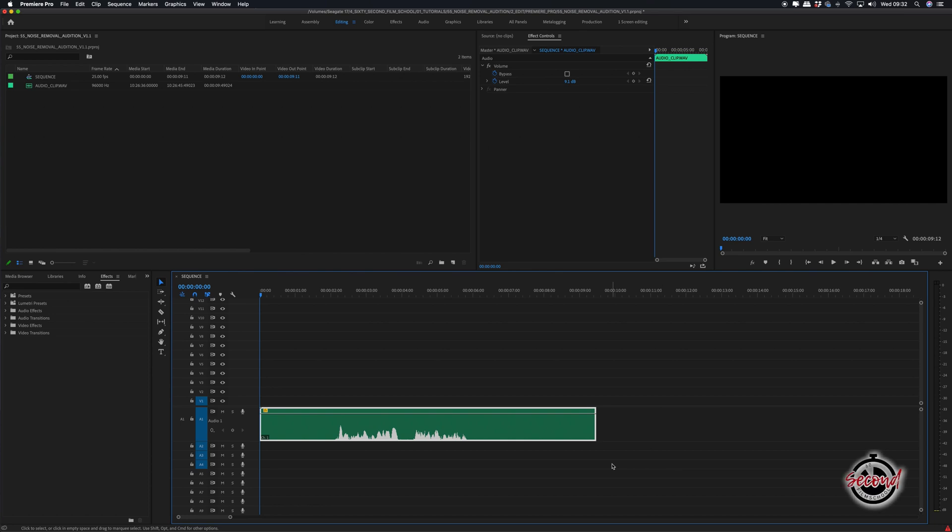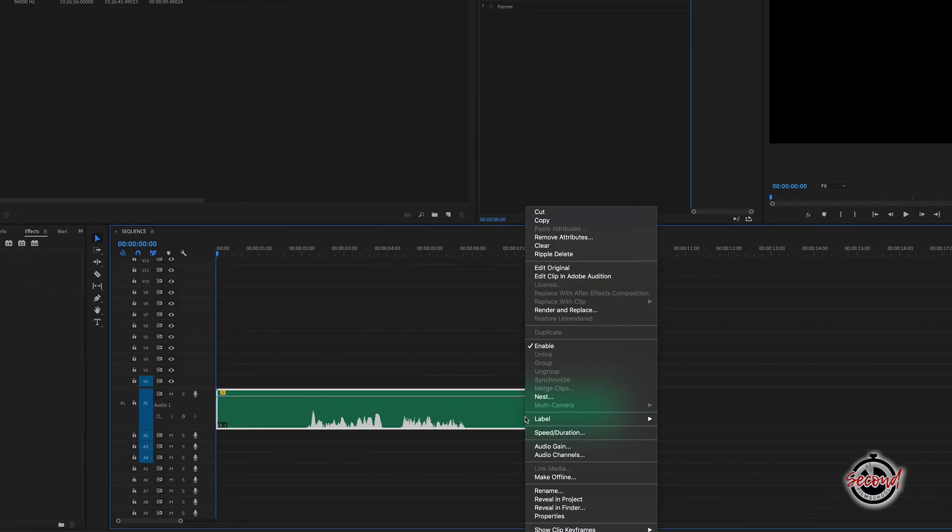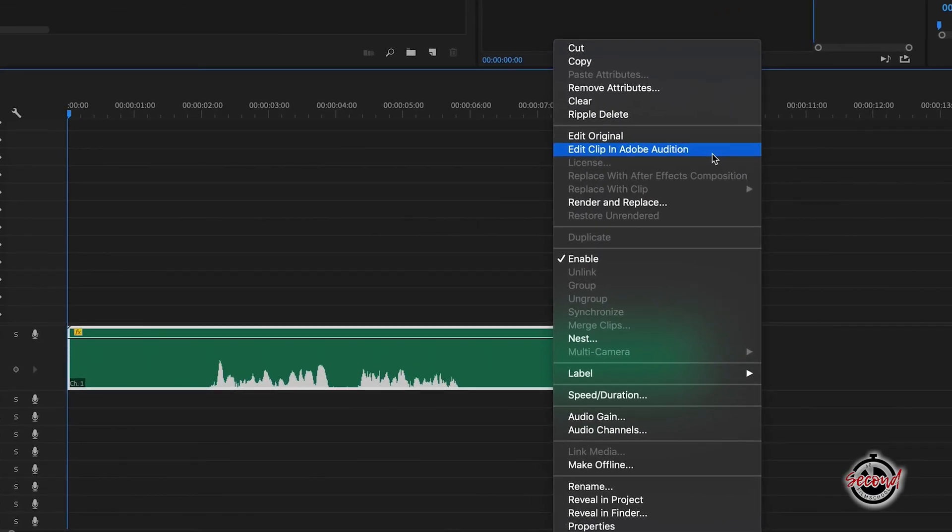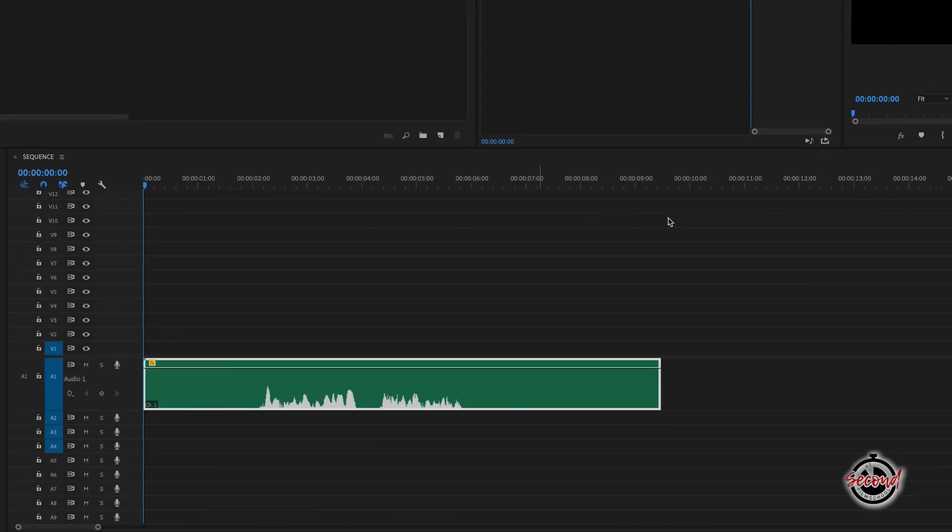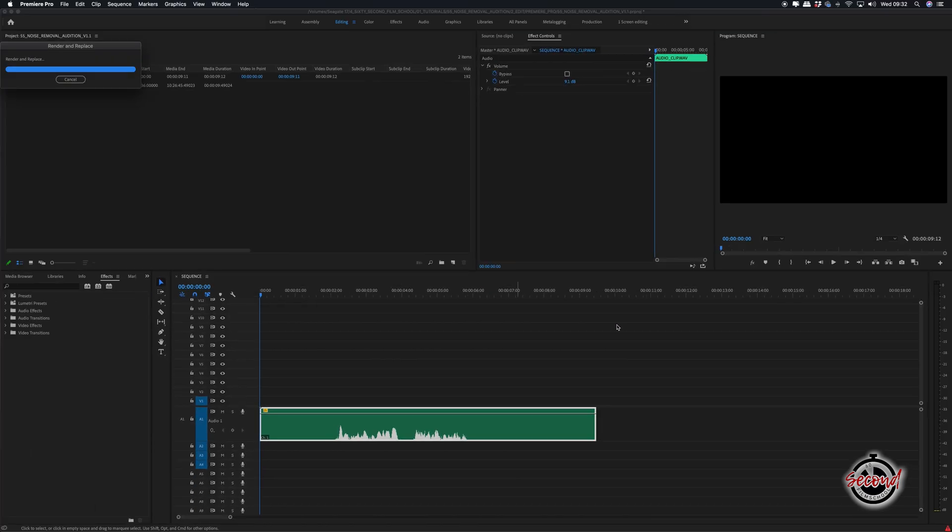When editing in Premiere you can send audio to be edited in Audition by right-clicking on the audio in the timeline and selecting Edit in Audition.